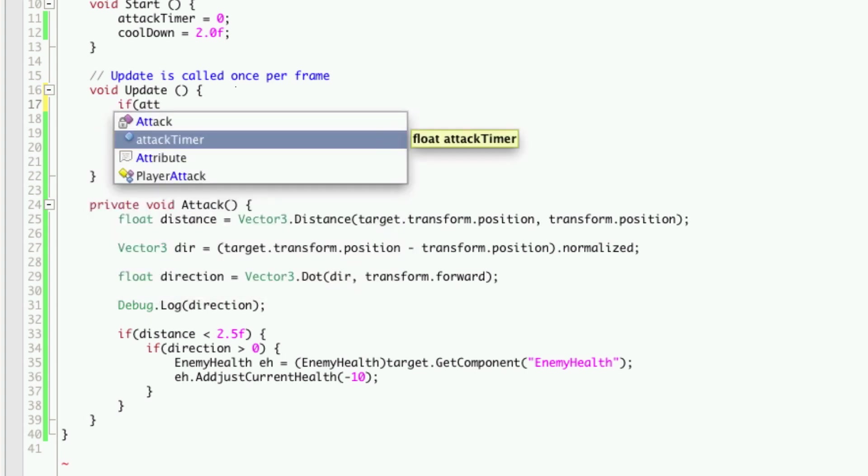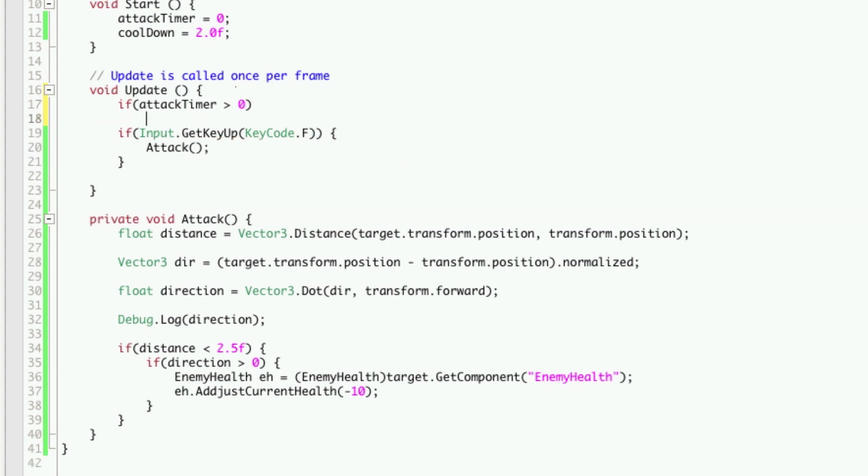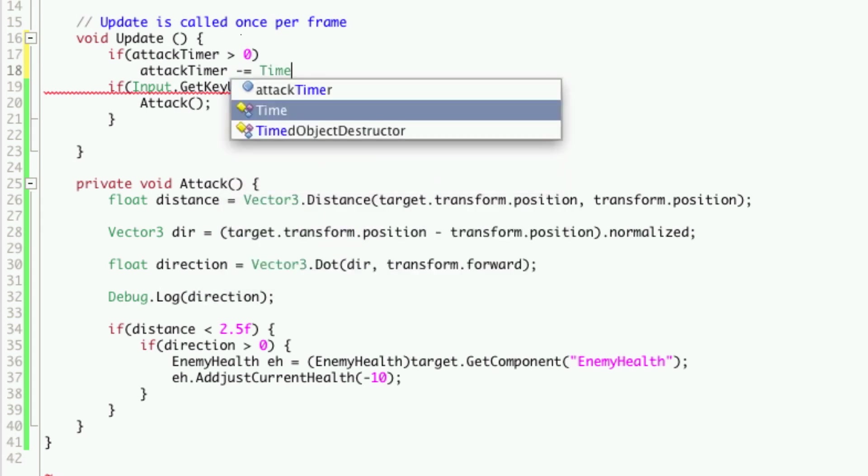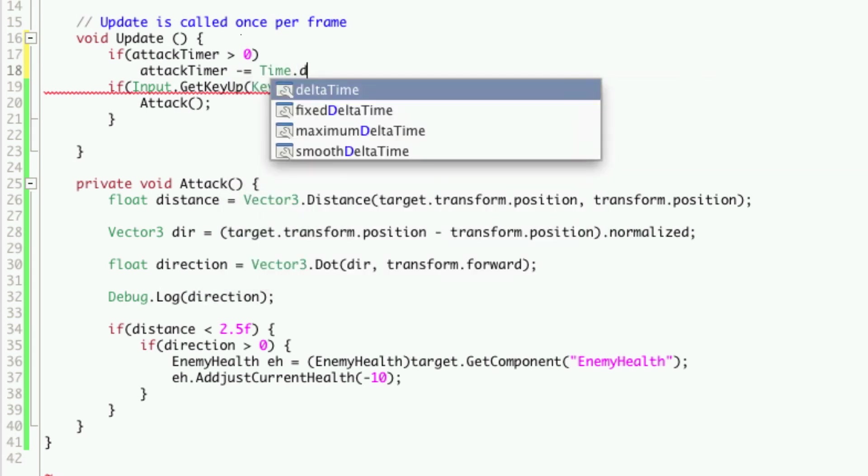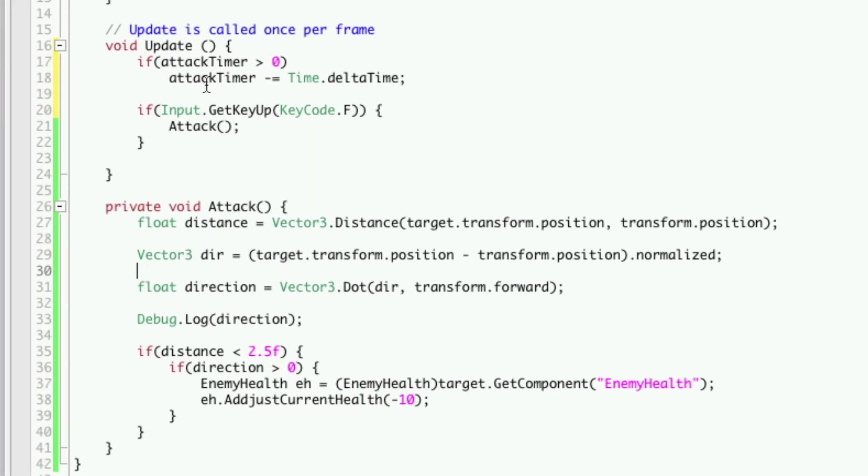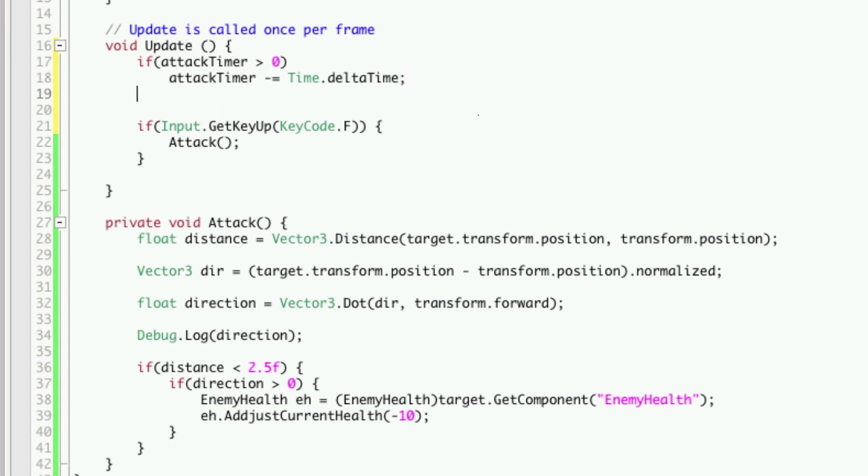So if attack timer is greater than zero. Now if the attack timer is greater than zero we're going to want to subtract time dot delta time. So attack timer negative equals time dot delta time. So every frame that the attack timer is greater than zero it gets reduced by the time it took to render that frame. Now in certain instances you could end up with the attack timer being below zero.